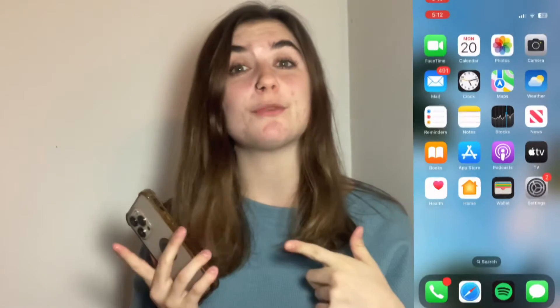Hi you guys! Today I'm going to show you what to do if your iPhone camera is not working. So have your phone on hand so you can follow along as we go through. Let's jump right in.